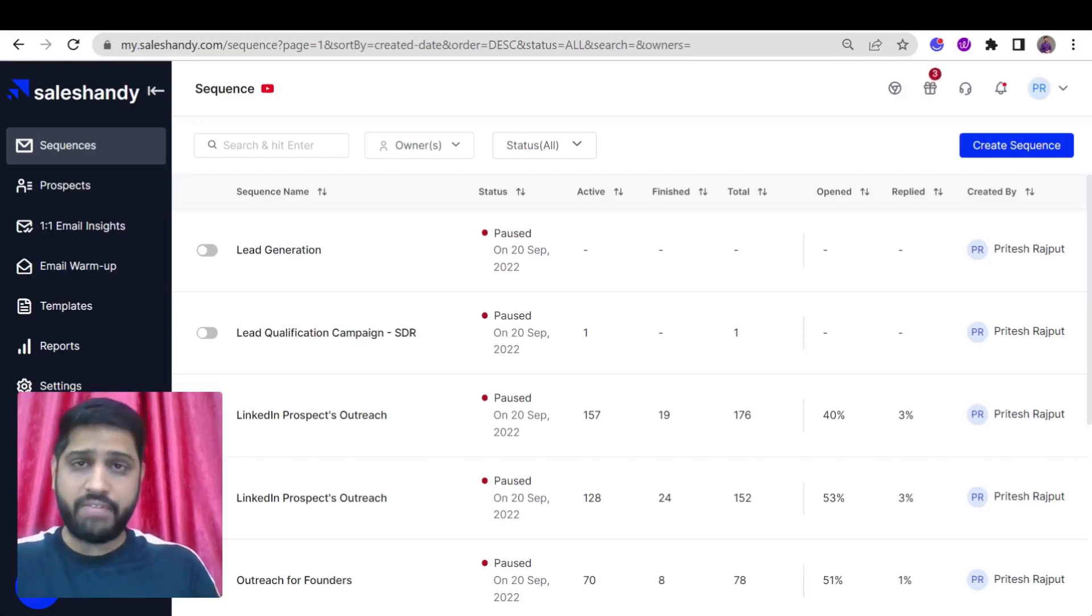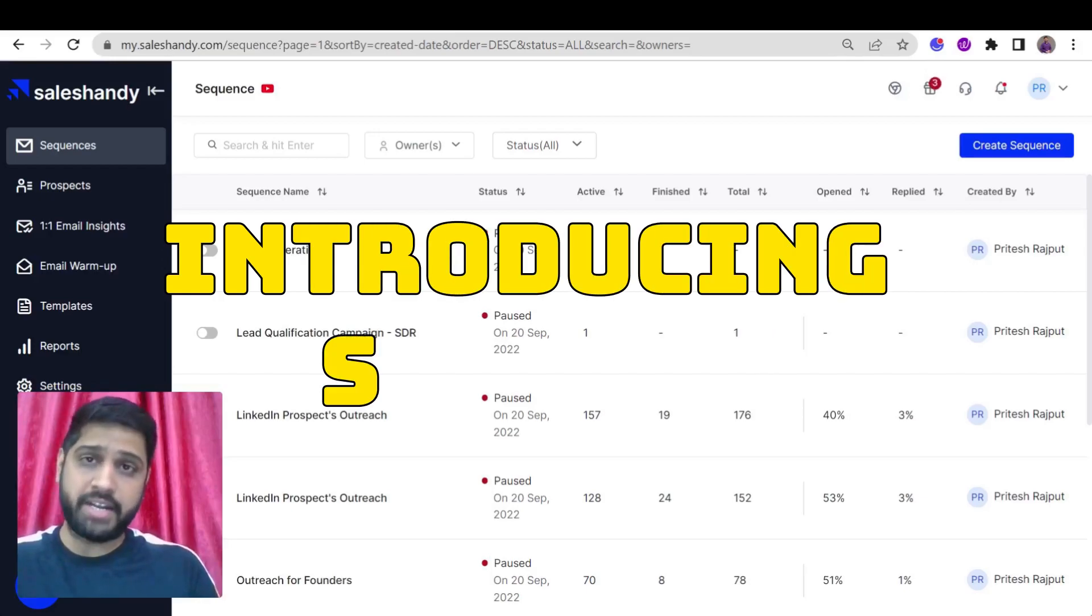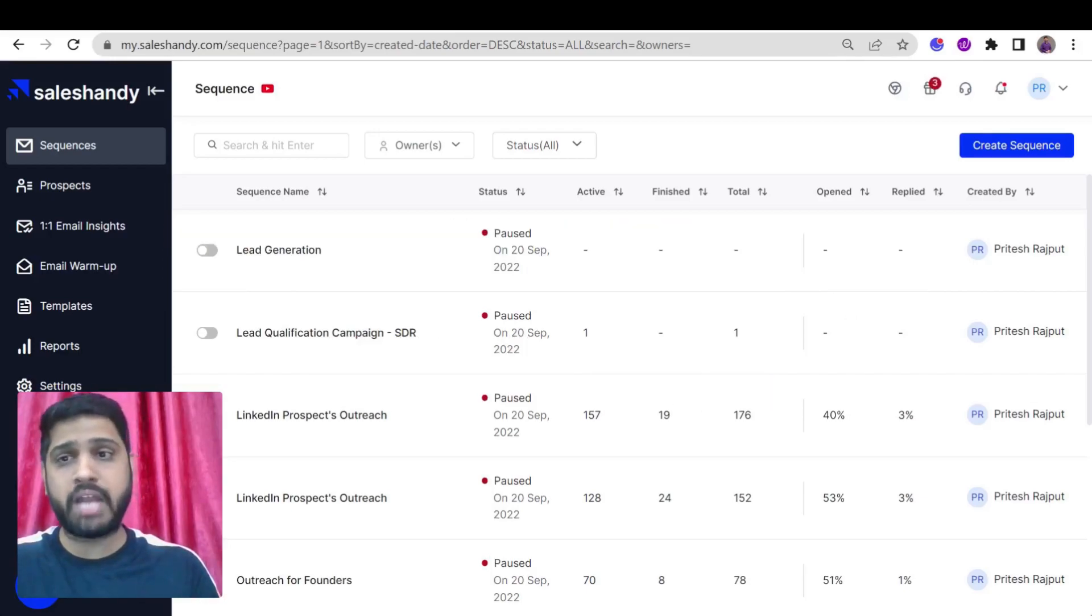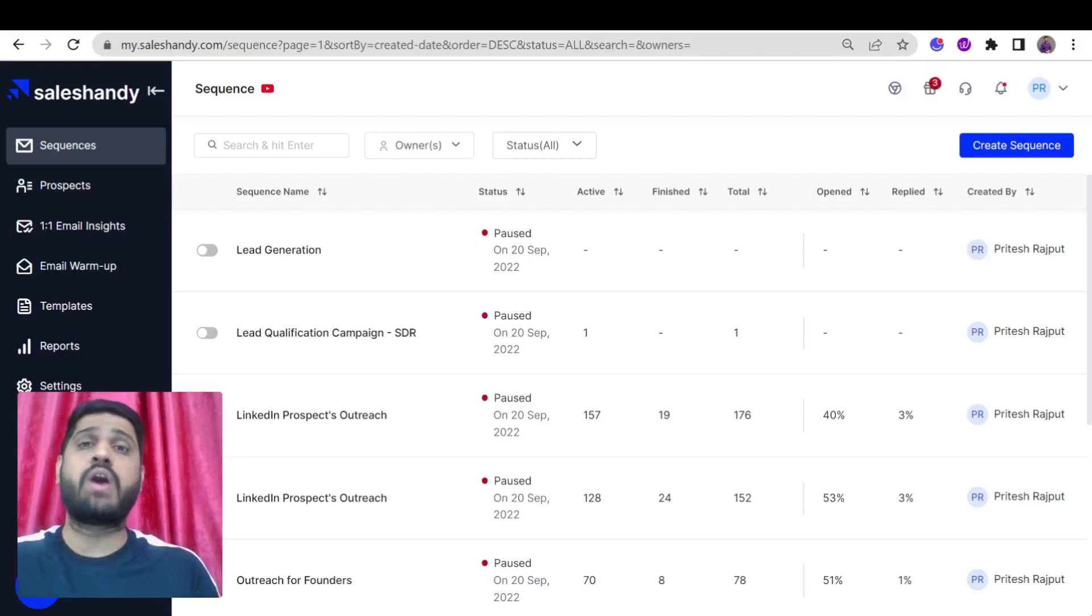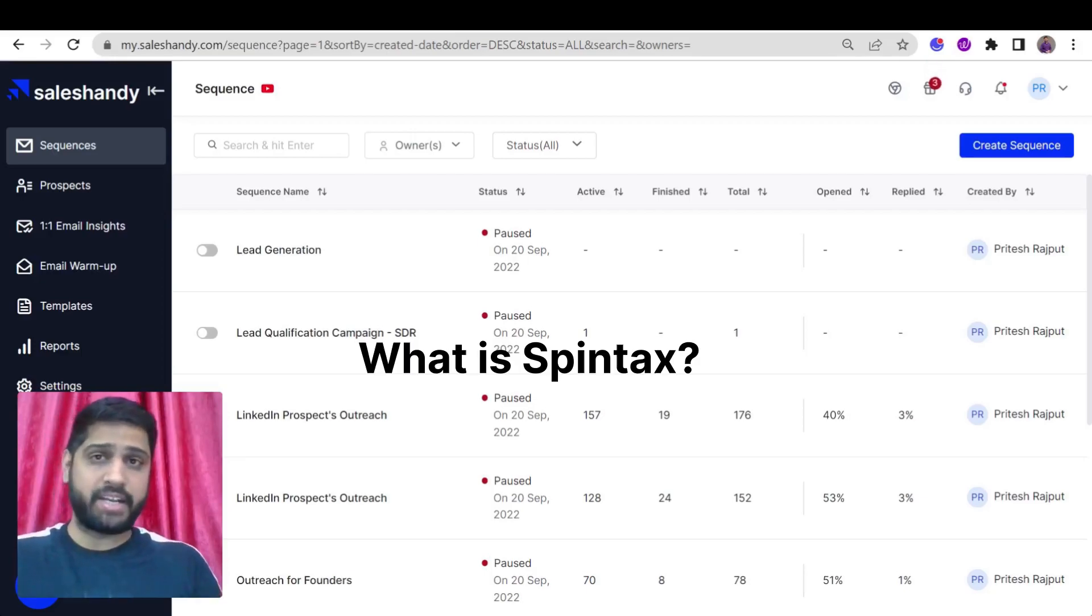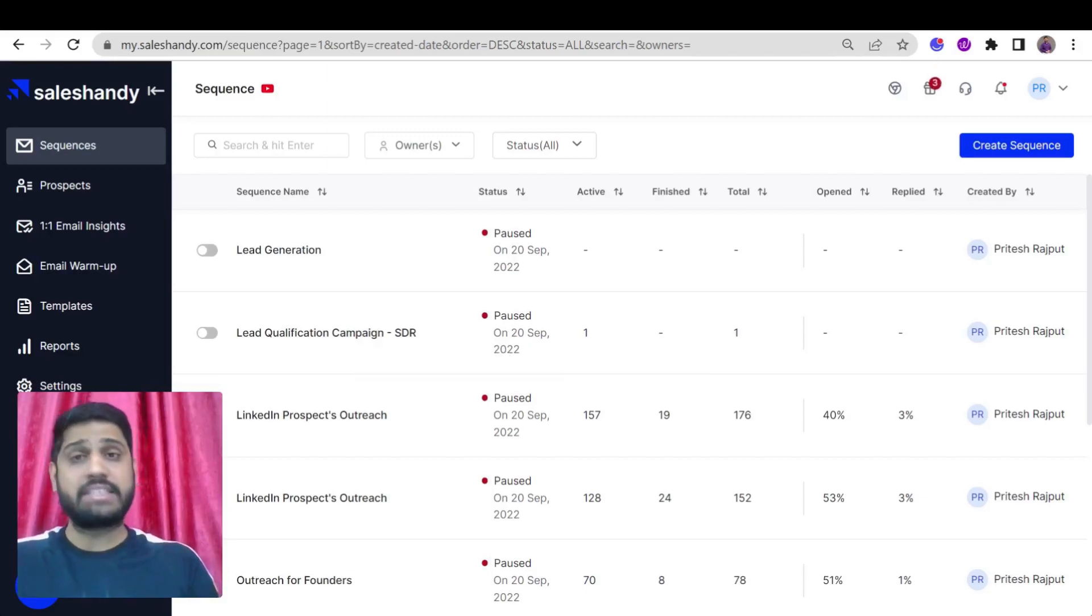We have introduced Spintex, a powerful tool that can boost the effectiveness of cold email outreach and bring you high deliverability. So what is Spintex and how does it work? Let's understand in detail.